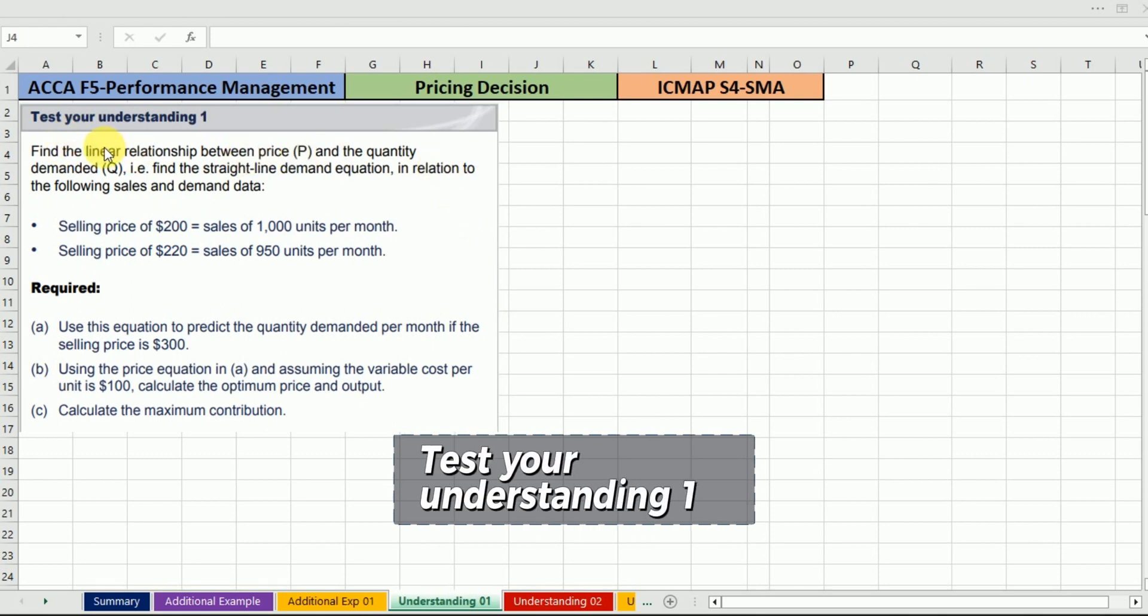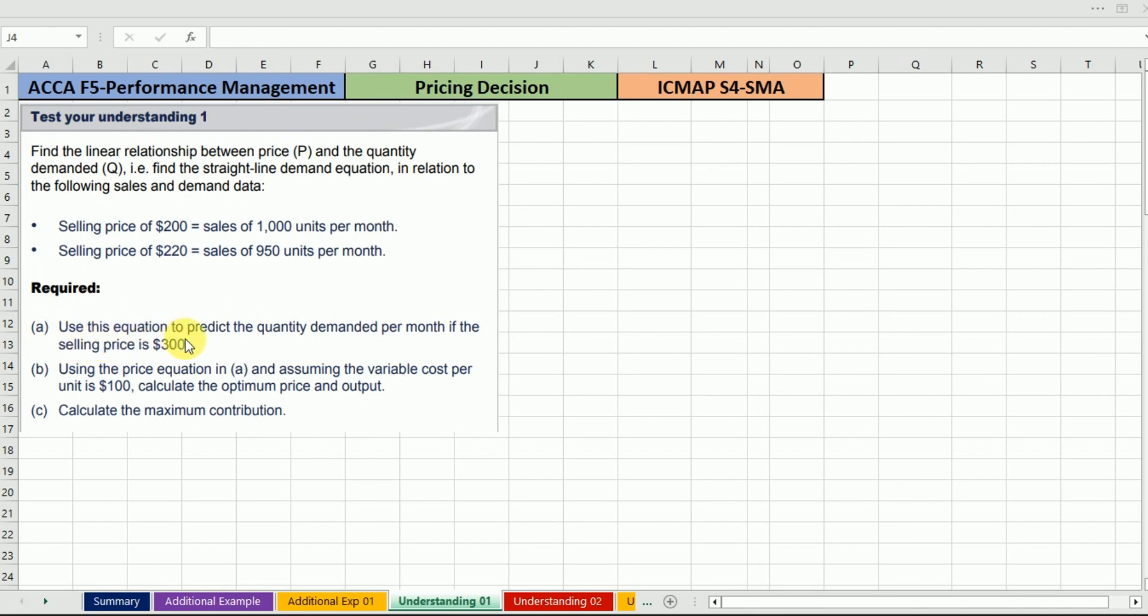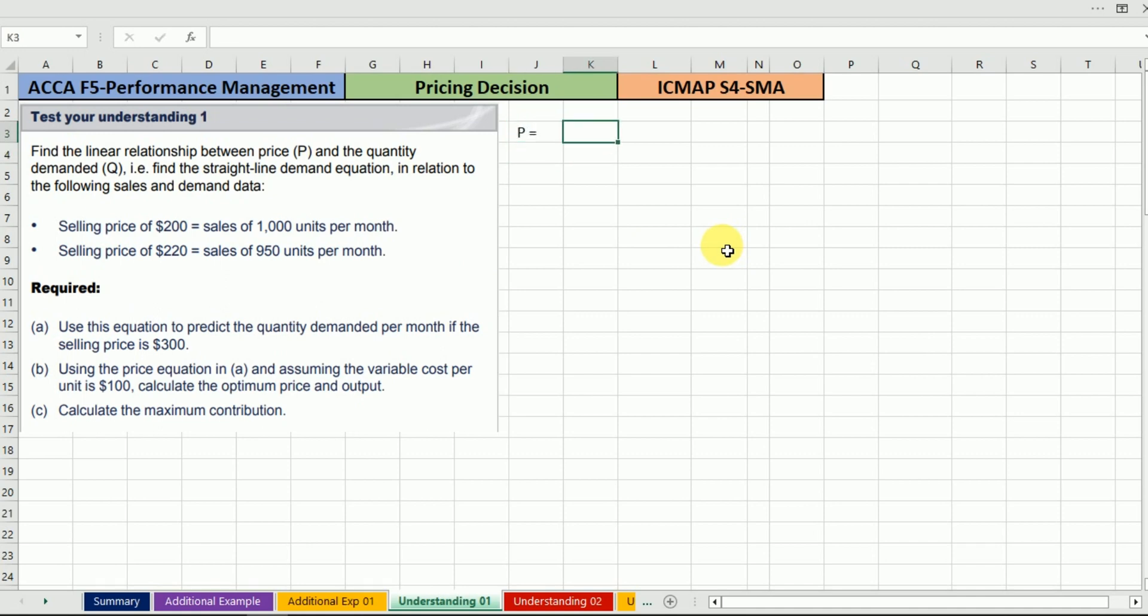In this lecture we will cover Test Your Understanding 1 from ACCA F5 Performance Management, the pricing decision chapter. We need to find the linear relationship between price P and the quantity demanded Q. That is, find the straight line demand equation in relation to the following sales and demand data. We will prepare the price and quantity demand equation: P equals A minus BQ.